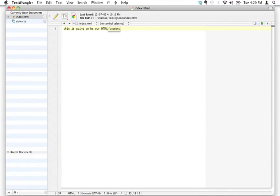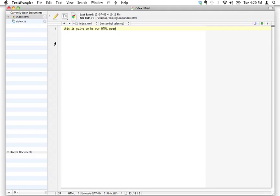Today we're going to discover the basic syntax for writing HTML. Don't let this intimidate you — it's actually pretty simple. I'm in TextWrangler right now. I encourage you to be in either TextWrangler or Notepad++, whatever you've got on your computer, and what we're going to do is just start writing an HTML page. I've got index.html selected here and I'm going to get rid of this dummy text.